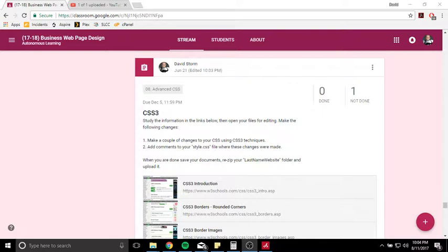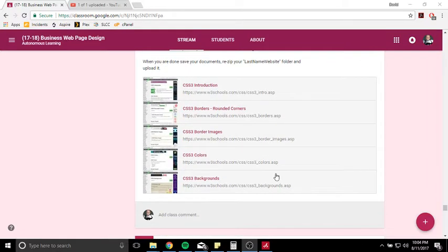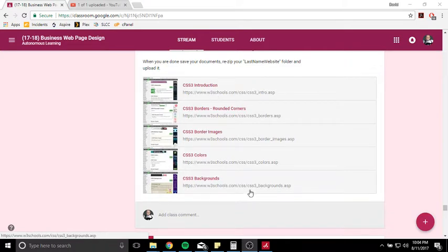Now, CSS3 is the newest version of CSS, and it just adds a little bit more functionality. So go through these lessons here to see some of the cool things you can do with CSS3.